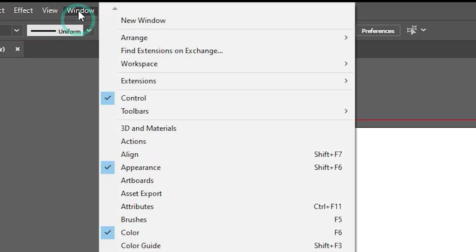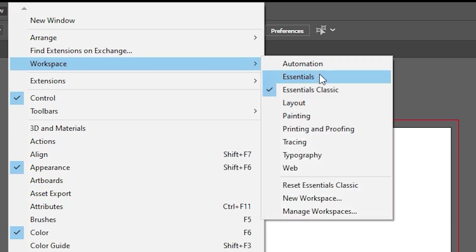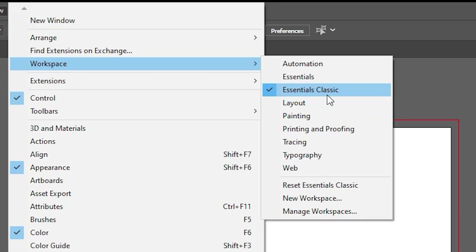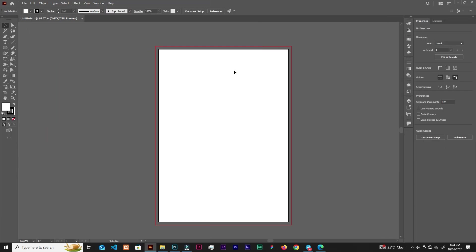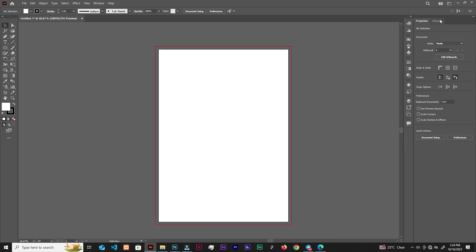Simply go to Window, then Workspace. You can reset Essentials Classic, because right now the workspace I have is Essentials Classic. So I can reset the essentials and it is back to normal, back to default — so now we all have the same thing.